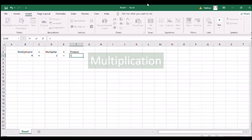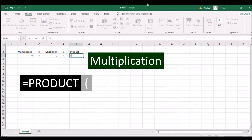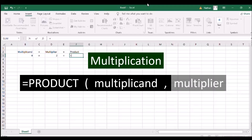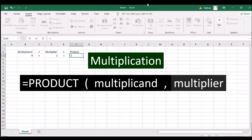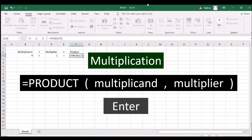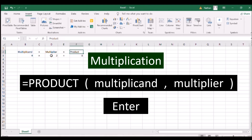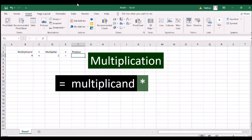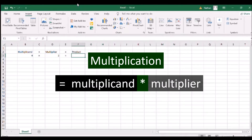To use multiplication in Excel, type PRODUCT and an open parenthesis, the first number as the multiplicand, a comma, the second number as the multiplier, and a close parenthesis. Then press ENTER. A multiplication shortcut is using the asterisk sign between two numbers.